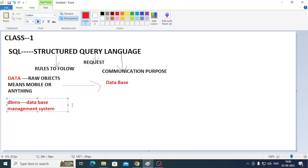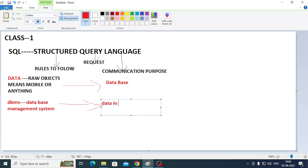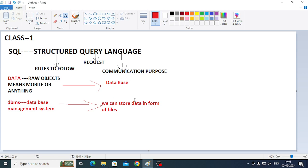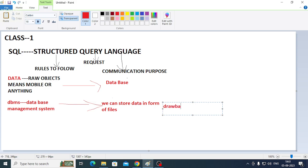A database needs a DBMS — Database Management System. In DBMS, data is stored in the form of files.